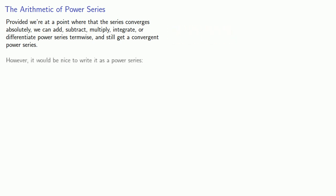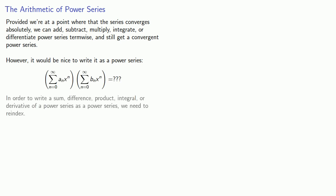However, it would be nice to write it as a power series. So we might say that the product of two power series is a power series, but it'd be nice to know what it is. In order to write a sum, difference, product, integral, or derivative of a power series as a power series, we need to re-index.